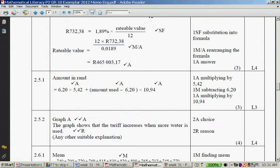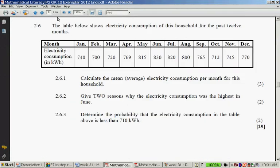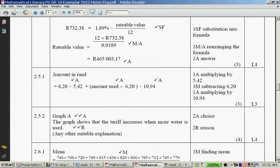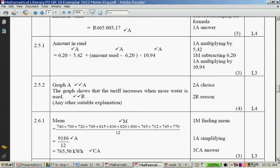The graph shows that the tariff increased when more water is used. The table below shows electricity consumption of the household for the past 12 months. Calculate the mean electricity consumption per month for this household. Mean — remember that's statistics — we add all the electricity values together and divide by 12. So it's 9,196 divided by 12, which equals 765.5 kilowatt hours.